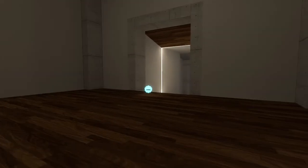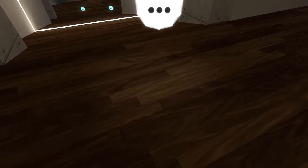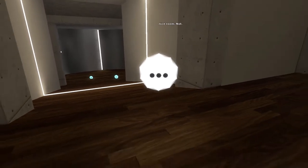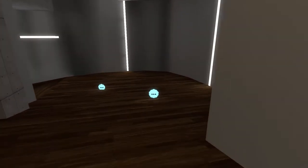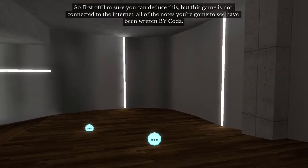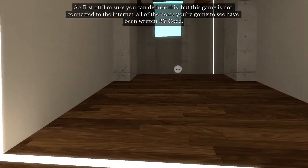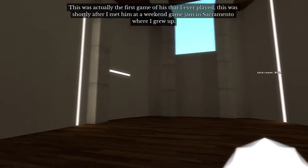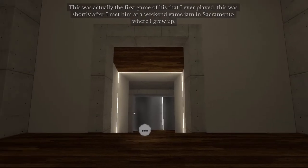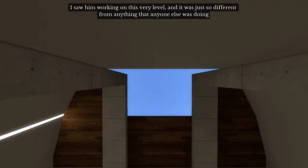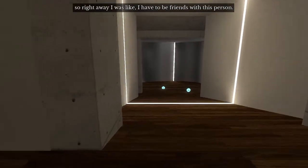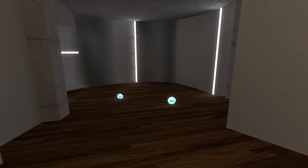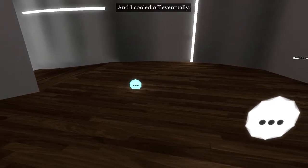This game is connected to the internet. I wonder if that's true. That's a bit of a convenient spot for a note. Nice room, Nott. Let me guess they're all insults. I think that's where that would be going. So first off, I'm sure you can deduce this, but this game is not connected to the internet. All of the notes that you're going to see have been written by Coda. This was actually the first game of his that I ever played. This was shortly after I met him at a weekend game jam in Sacramento, where I grew up. I saw him working on this very level. And it was just so different from anything that anyone else was doing. So right away I was like, I have to be friends with this person. In retrospect, I think I was probably a bit too pushy trying to get his attention. I was overenthusiastic. But he was very gracious about it and very patient with me. And I cooled off eventually.